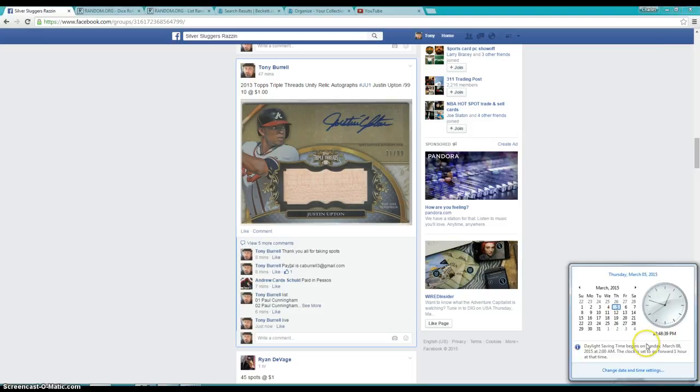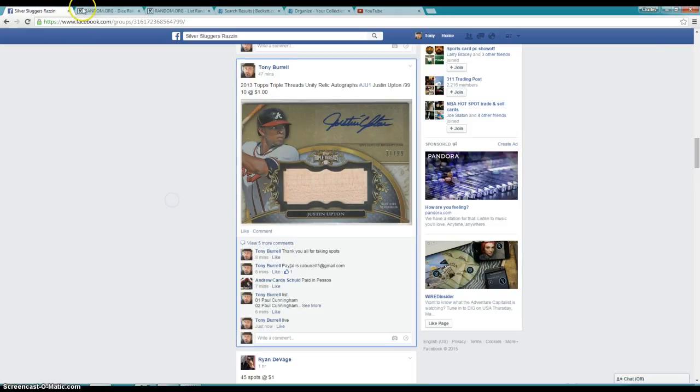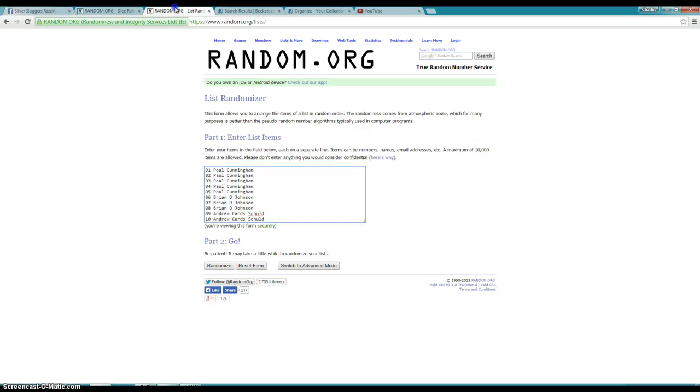Current time is 12:48. Already cut and pasted the names in. We have Paul for 5, Brian for 3, and Andrew for the last 2.